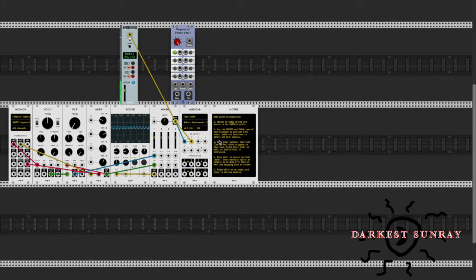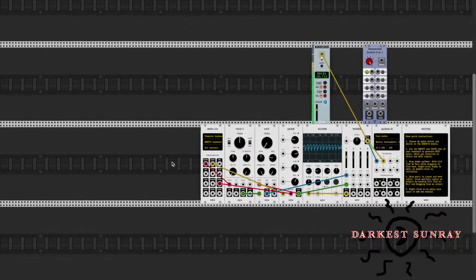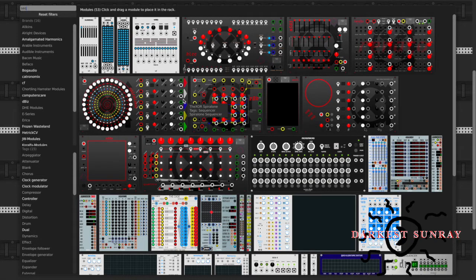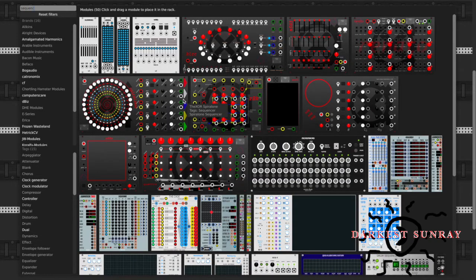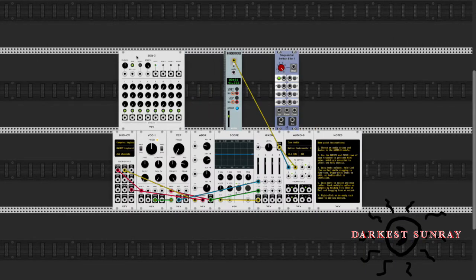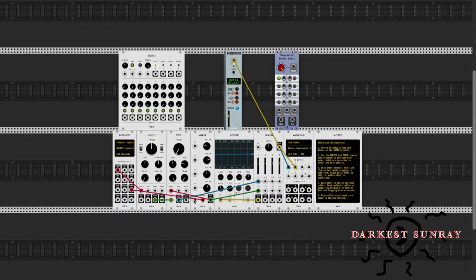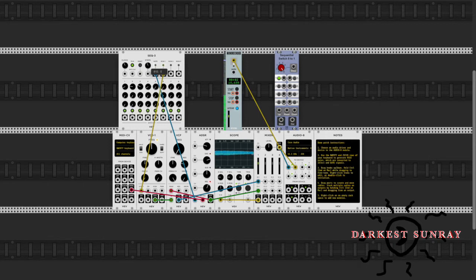Okay, so I want to load up just any sequencer. All right, I'm just making a random sequence — I'm gonna make it four steps long.